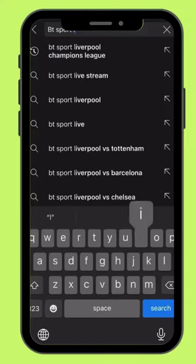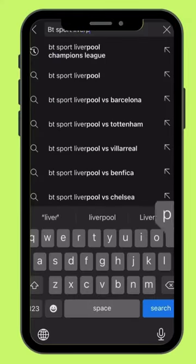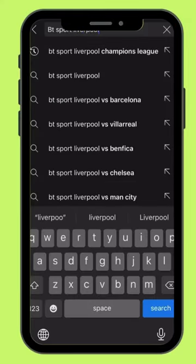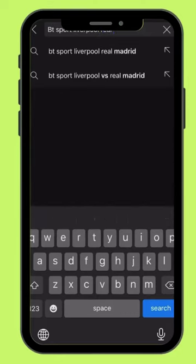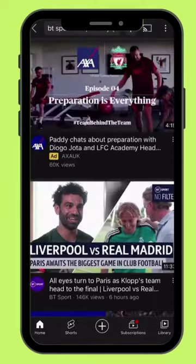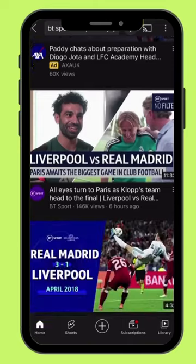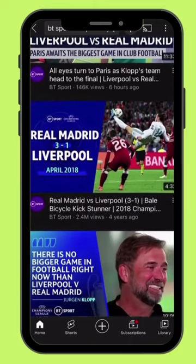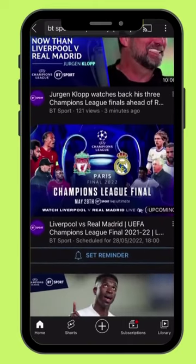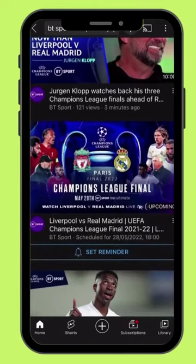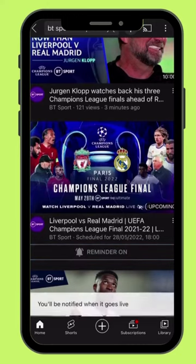And finally, the bonus channel for you: go on YouTube and search for BTS Sport, Liverpool vs Real Madrid. Scroll down and find this video, press the reminder button, and enjoy the Champions League Final.